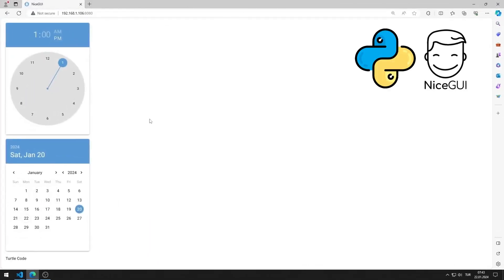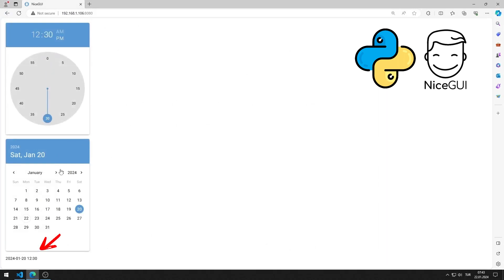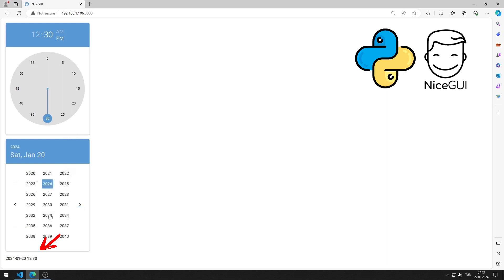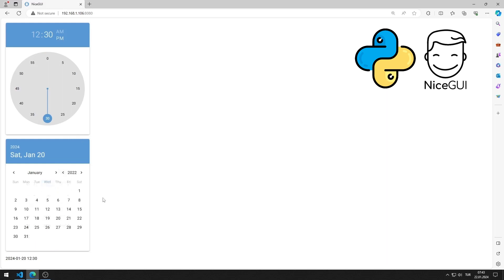In this Python NiceGUI tutorial, we will make a web application with a time element. The date and time selected in the time and date input objects will be displayed in the label object. In the video I will show step by step how to do the application.